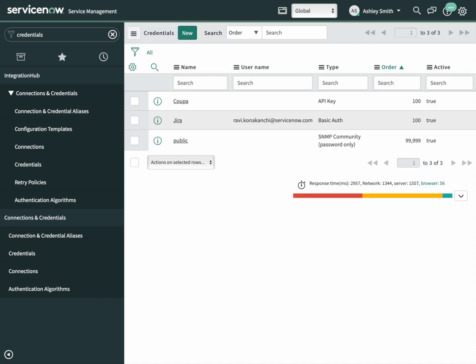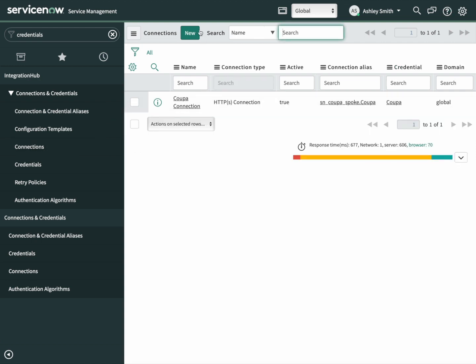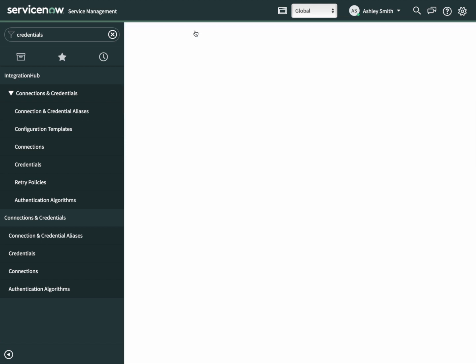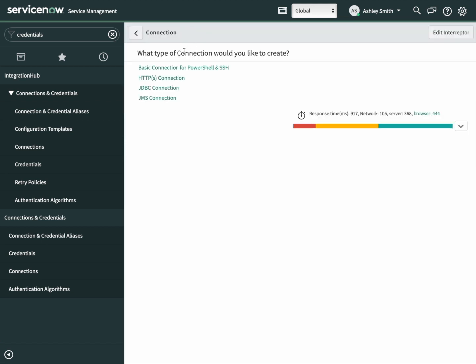Let's create that connection now. Click on connections. We're going to need to make a new one. Click on new. We're going to want an HTTPS connection.